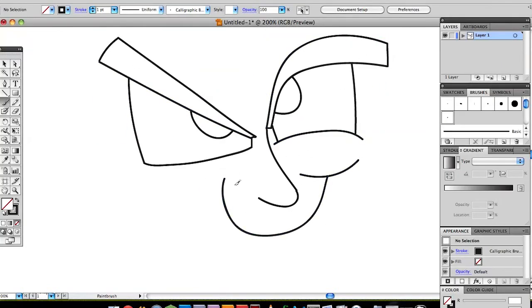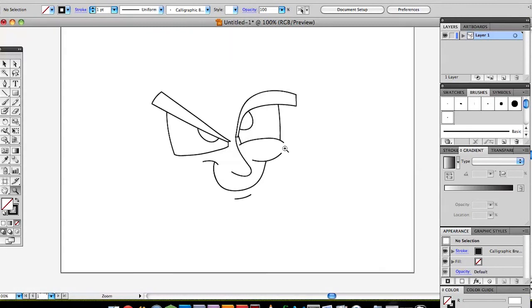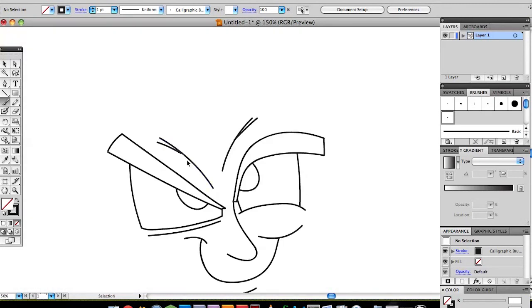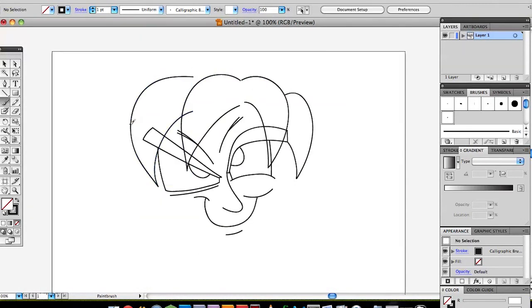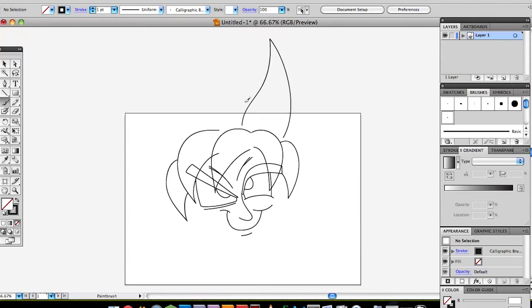Hello hello hello, welcome to book draws. Today I'm gonna draw Goku from Dragon Ball Z.